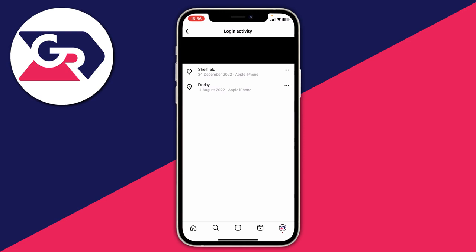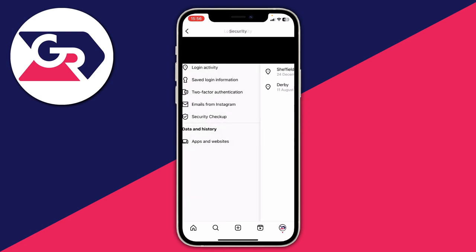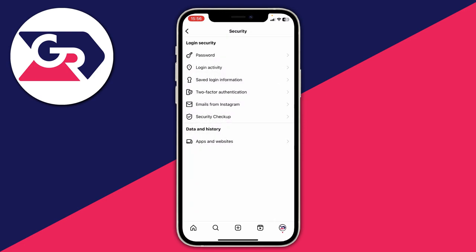Another method you can use is to reset your password, because when you reset your password it's going to automatically log out all devices and they'll need to use your new password to log back in.